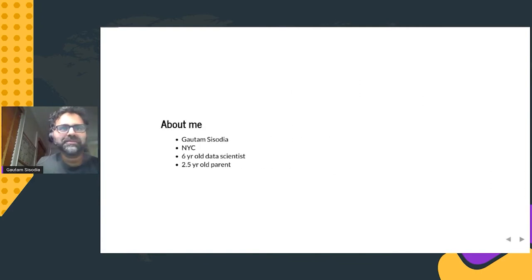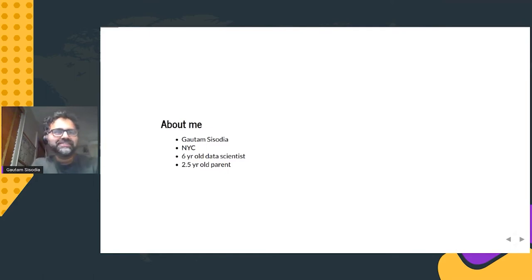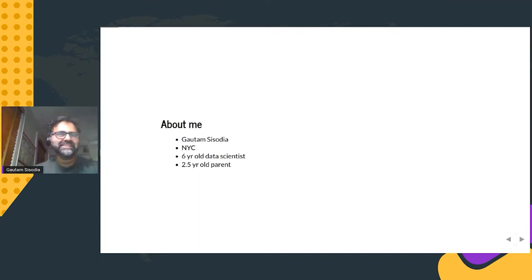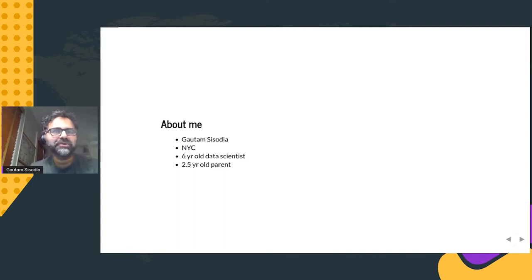A little bit about myself: my name is Gautam Sisodia, I live and work in New York City. I'm a six-year veteran data scientist and a two-and-a-half-year-old parent, and the parent part is relevant as you'll see in a couple of slides. I work for the State of New York, but all of the work I'll show here was done purely in a personal capacity.